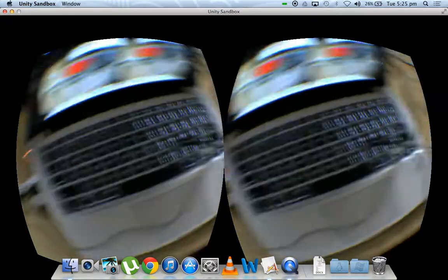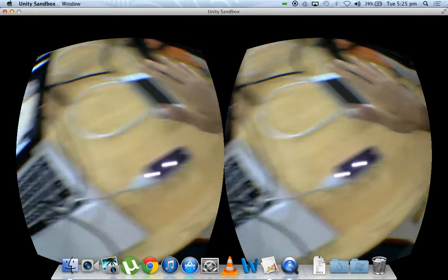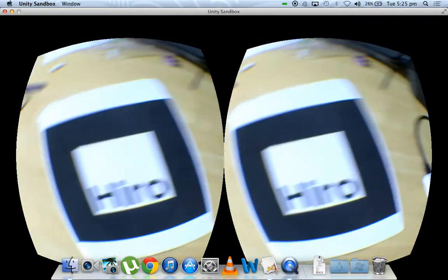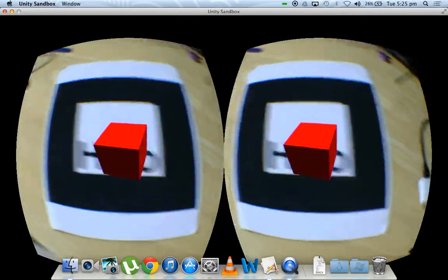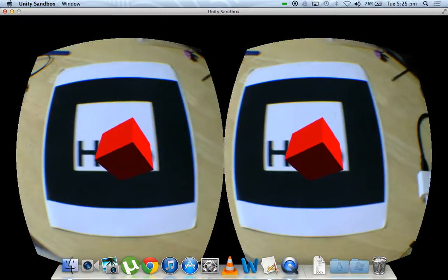And what we have done is, with the Leap Motion, you can put your hand over it and that changes the velocity of the cube.